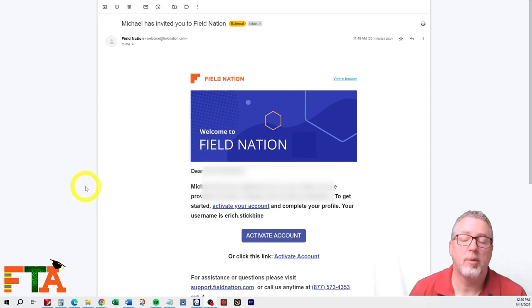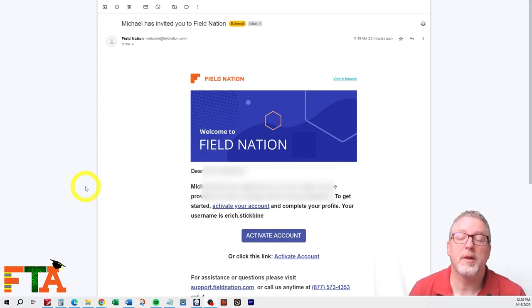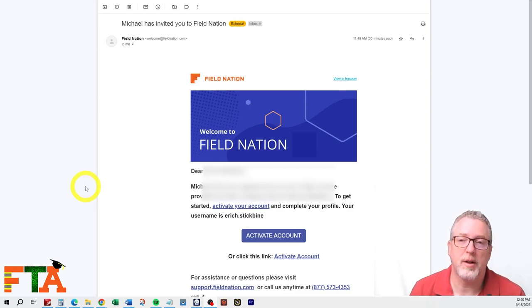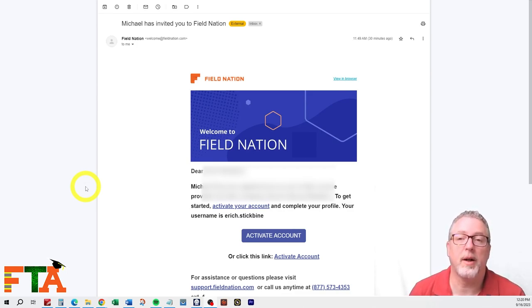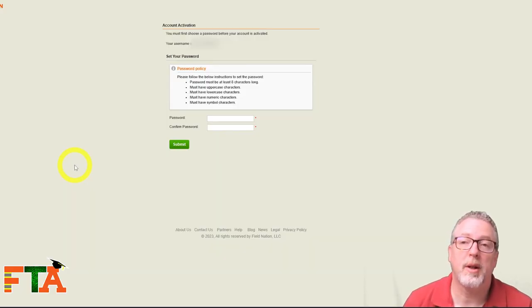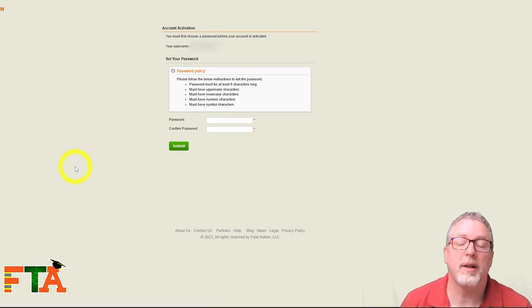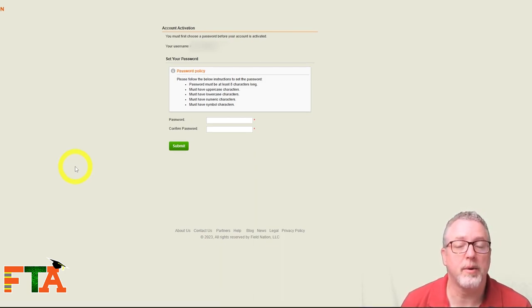You want to use a company email address or an email address that you have access to because Field Nation is going to send an invite to that technician, and you'll need that invite to actually go in and activate their account and finish setting it up. When you click the link, it's going to take you to a place to set their password. You want to set this as a password that you know and can control. That way, you can get into their account since they are your employee.